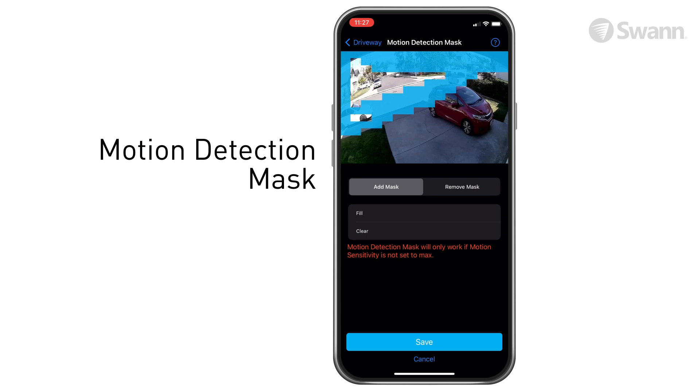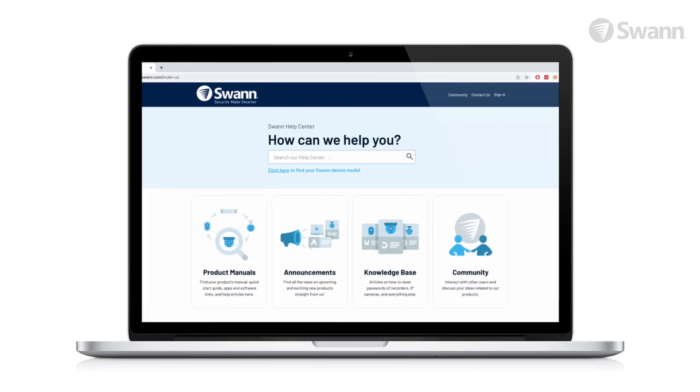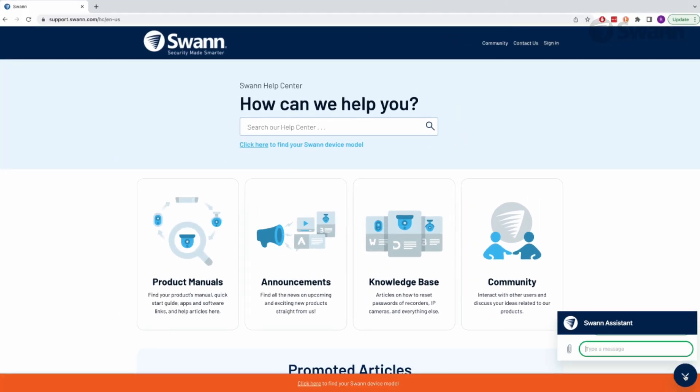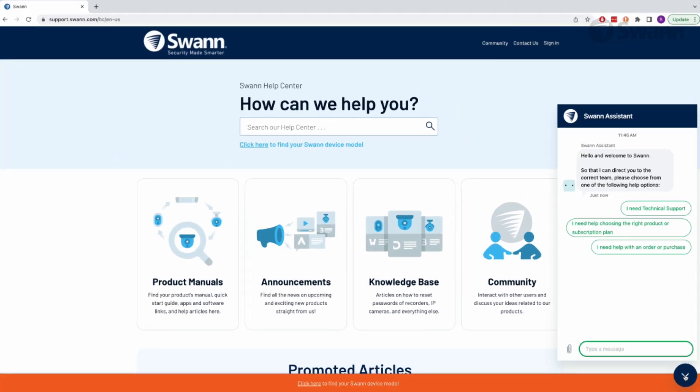Simply create a mask area to eliminate notifications by highlighting areas in blue on the camera's image. For more information, visit support.swan.com.